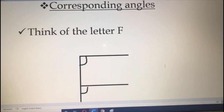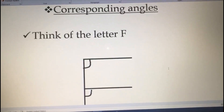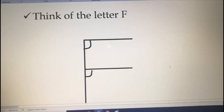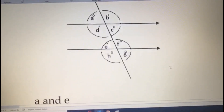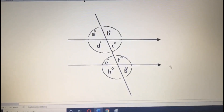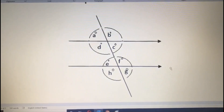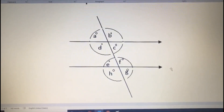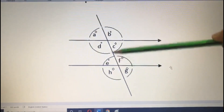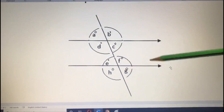The next one is corresponding angles. Whenever you hear about corresponding angles, you have to think of the letter F. Keep that in your mind. From the figure, you have to tell which angles are corresponding angles. Think about the alphabet F — see you can draw one F here, and another F from a different position.